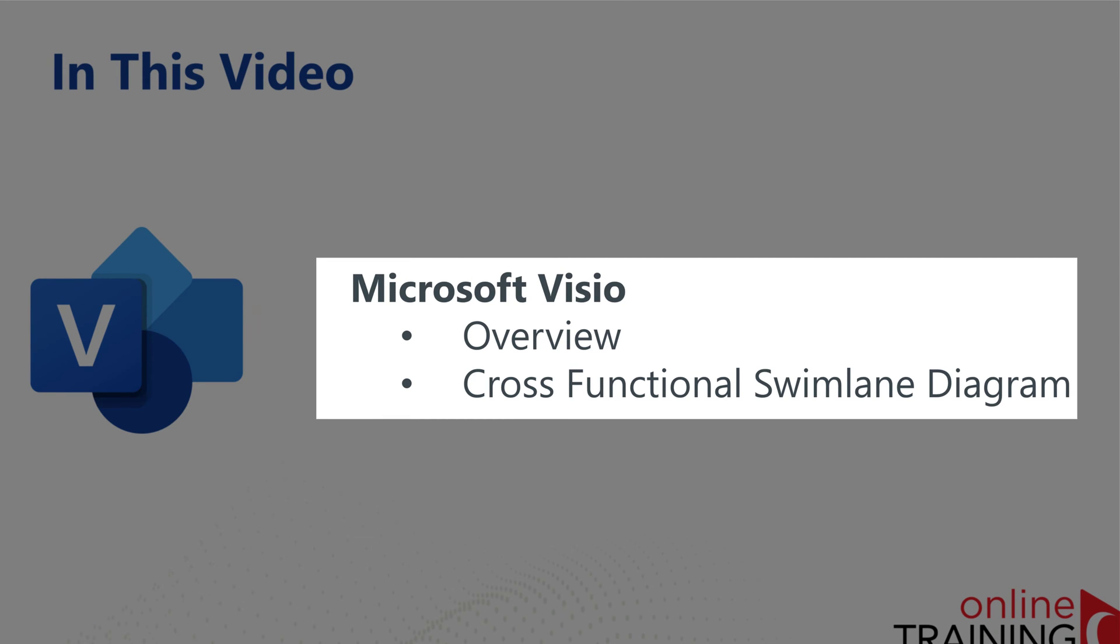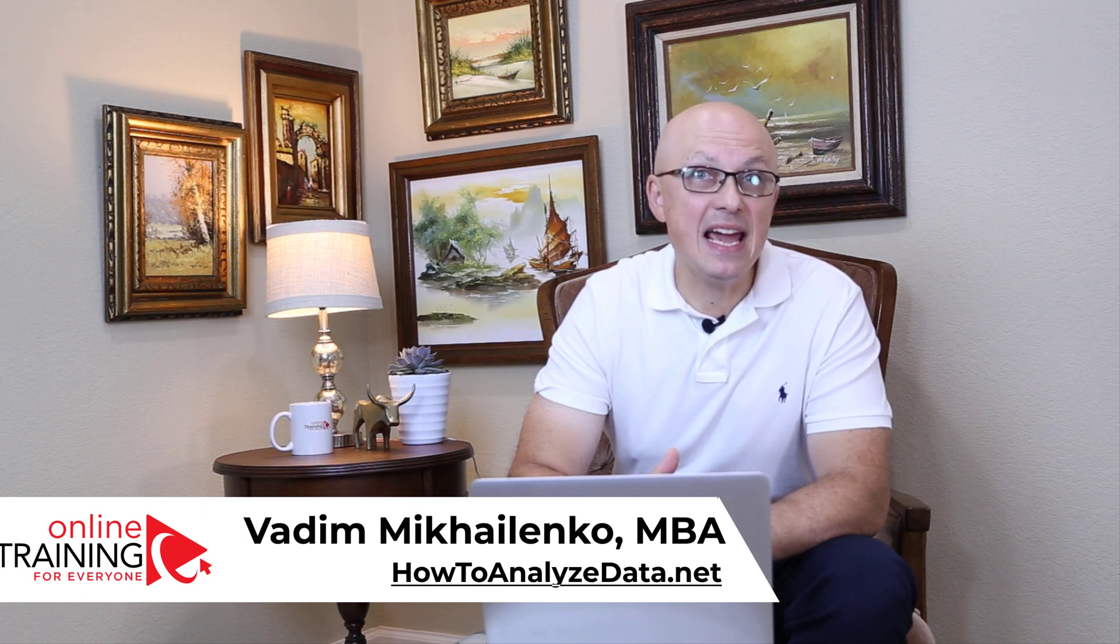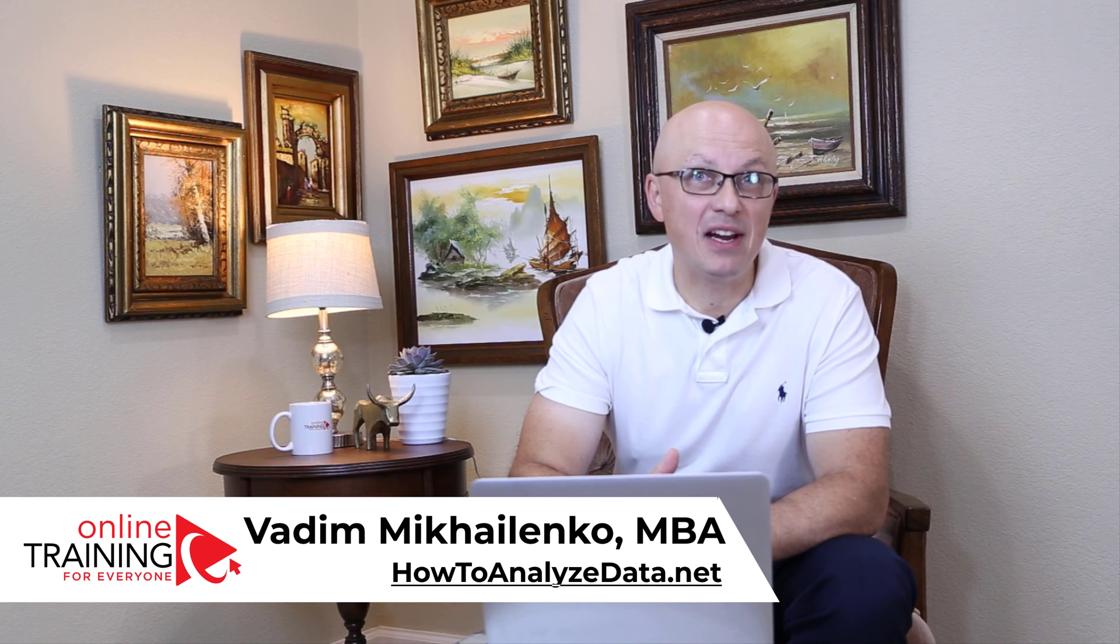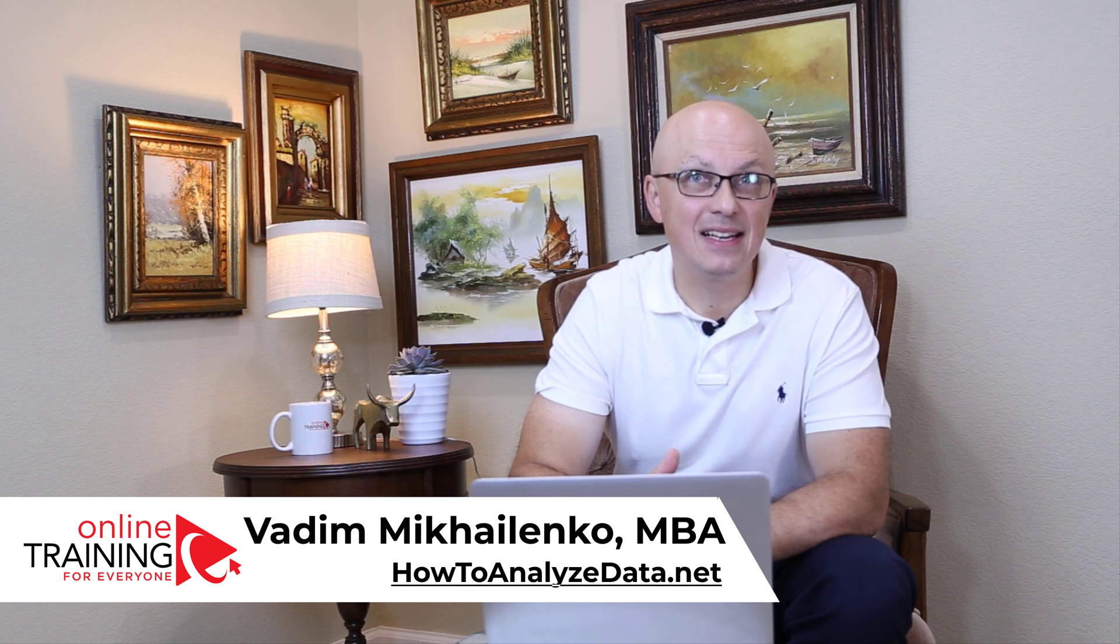Let's go ahead and get started. Let me tell you a little bit about myself. My name is Vadim Michalenka and I have an MBA and master's degree in computer science.